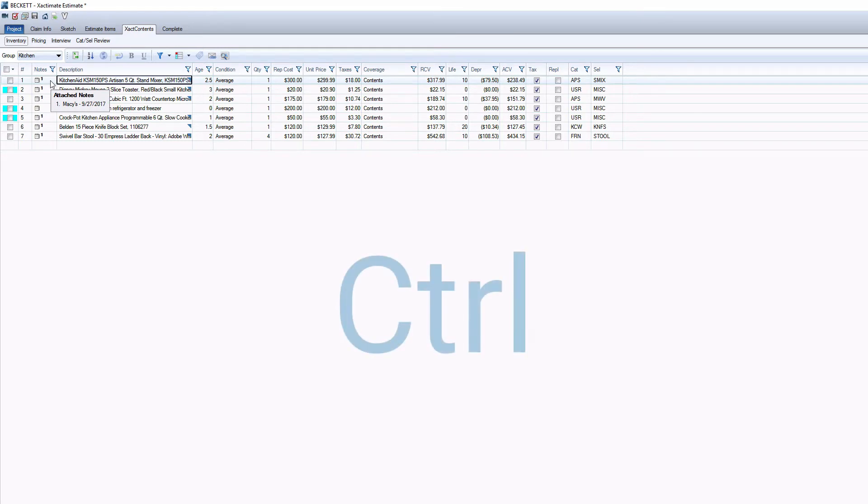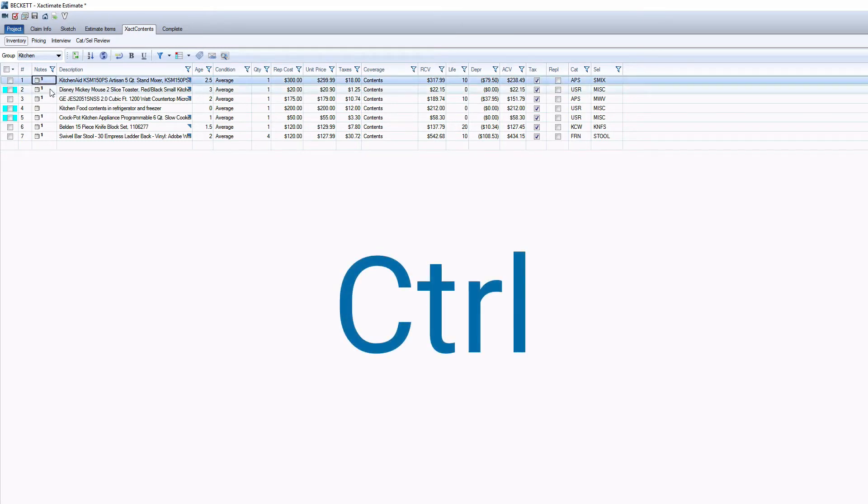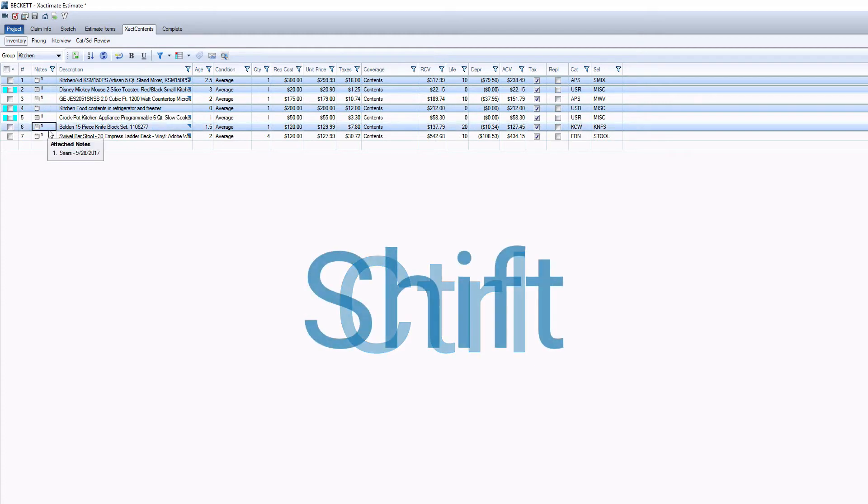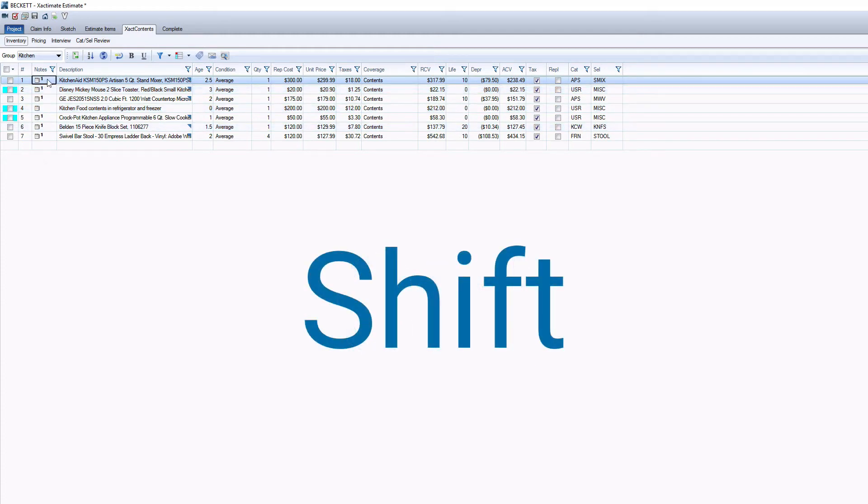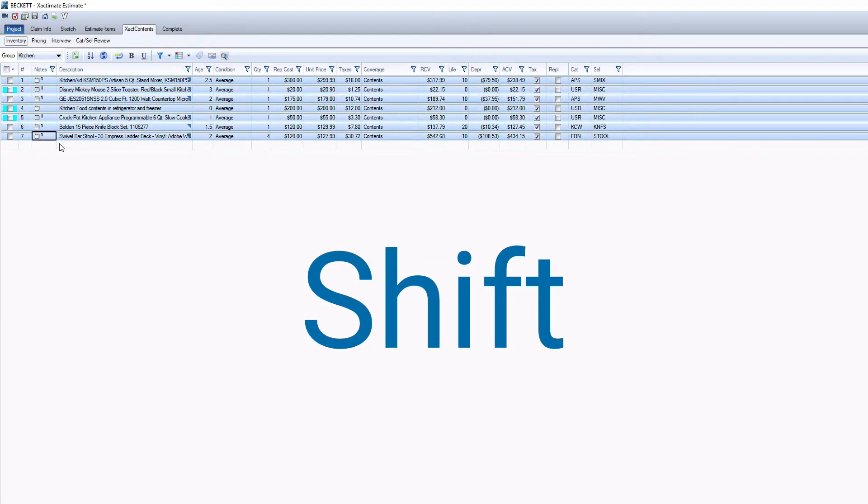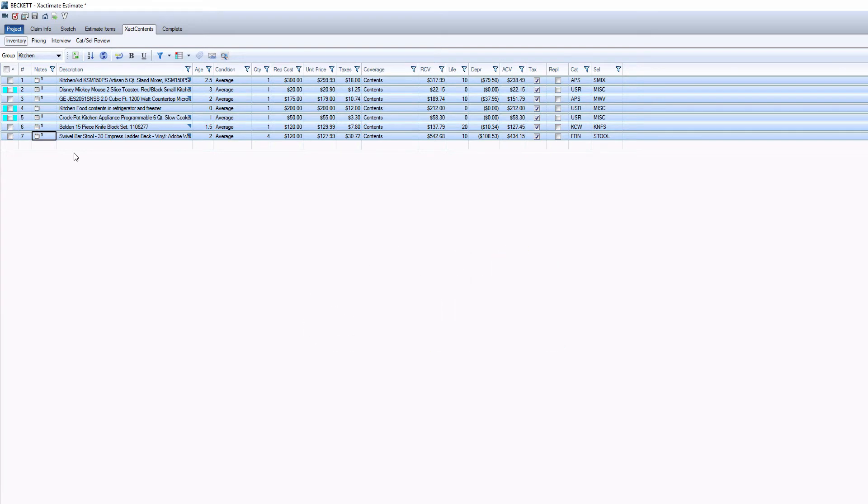You can select items by either holding down Ctrl and selecting the items one at a time, or holding down Shift and clicking on the highest and then the lowest items to select a range in between.